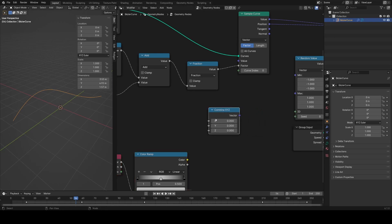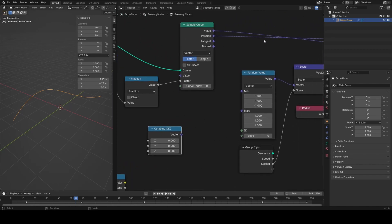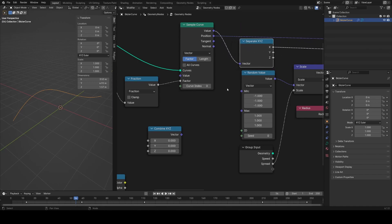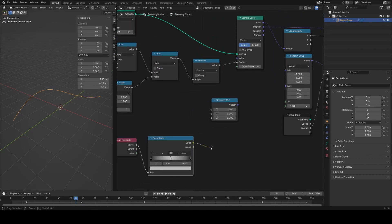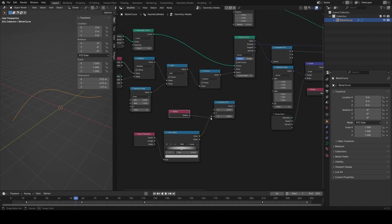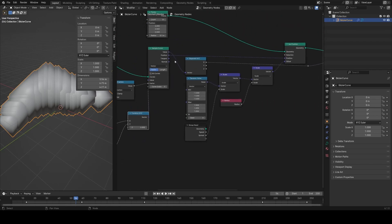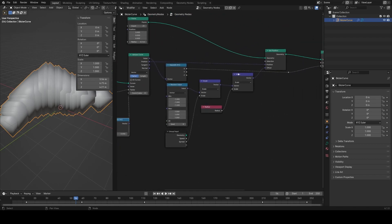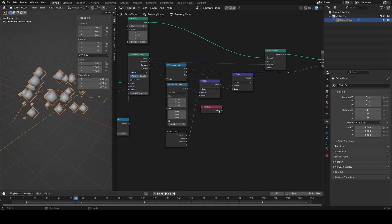Using a combine XYZ node, we can pass the X, Y, and Z values through, then separate them out on the other end. This lets us pass three values at a time through a single vector. I'll plug the color ramp output into Y and the radius into X, then plug the combined vector into the sample curve value input. Separating back out: X is our radius, Y replaces our scale, and X goes into the spread scale parameter.